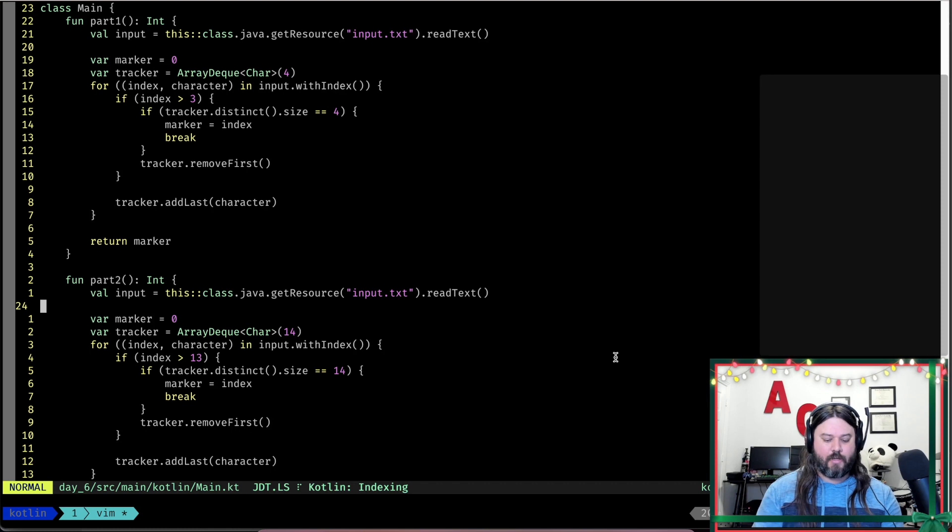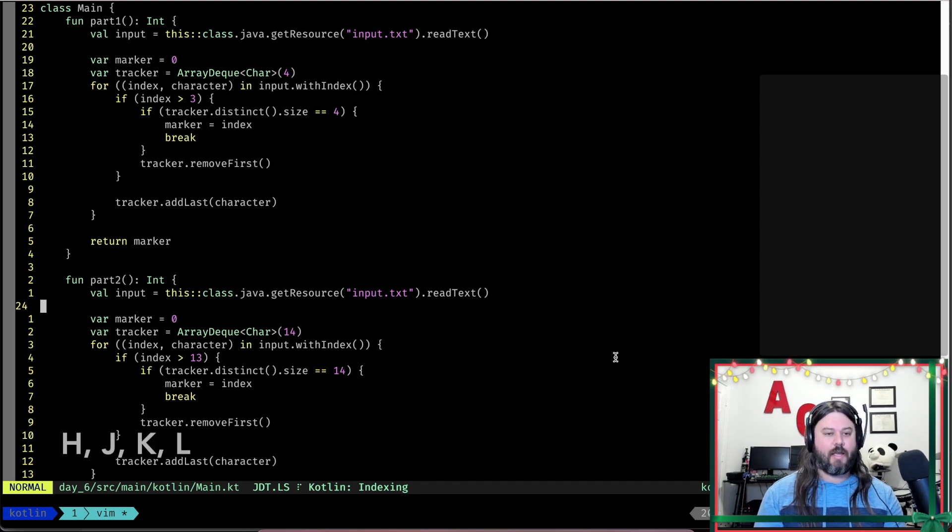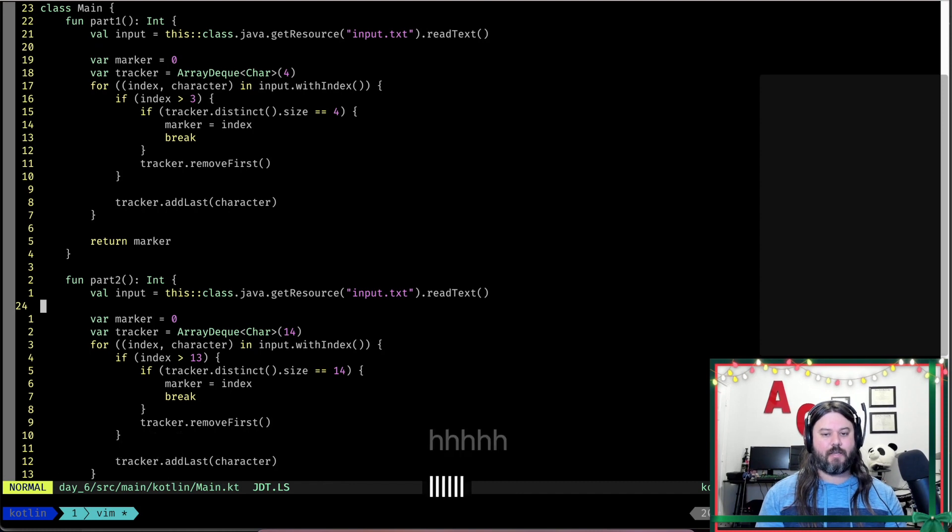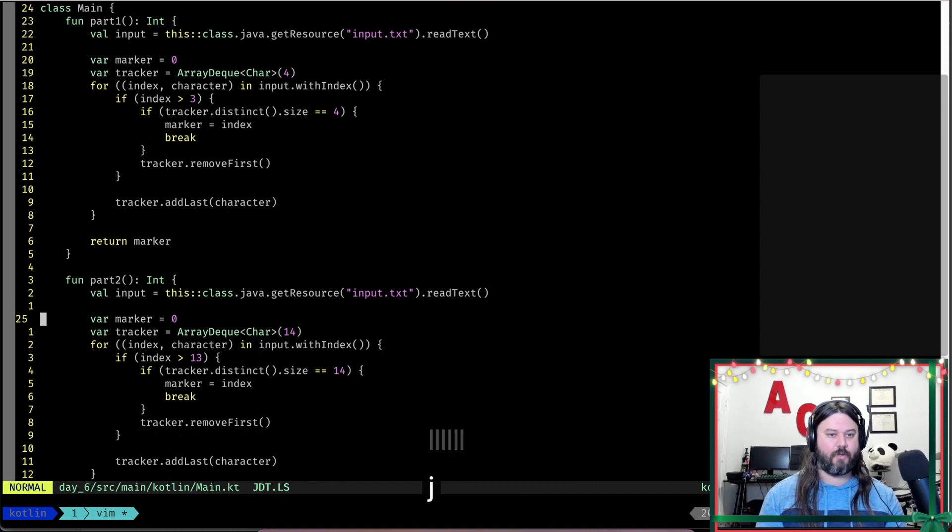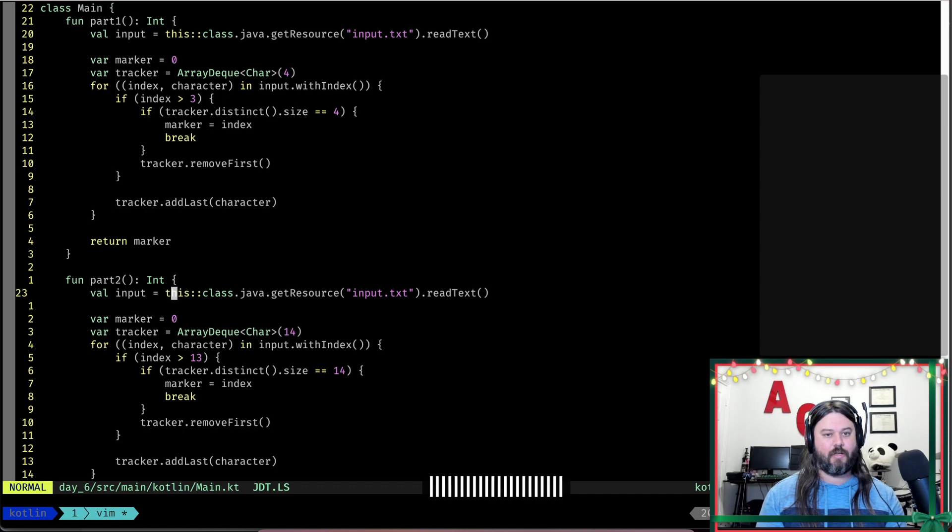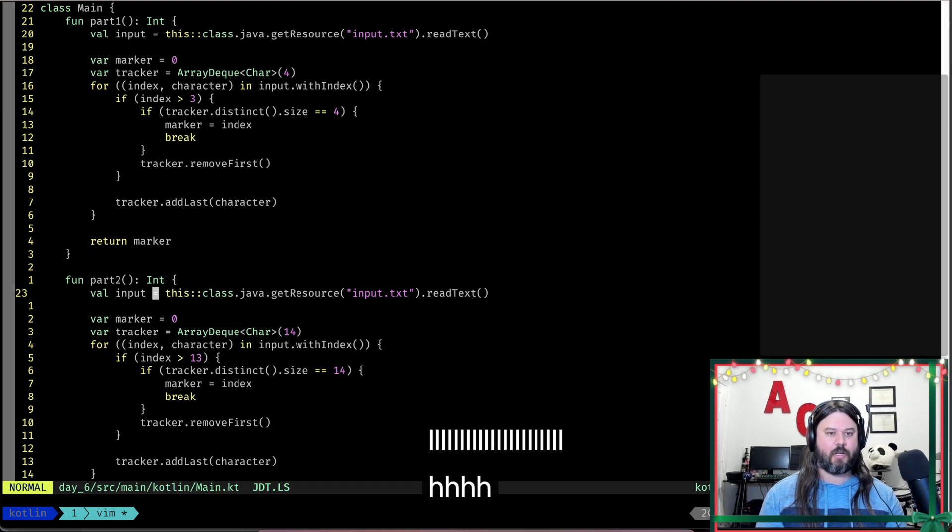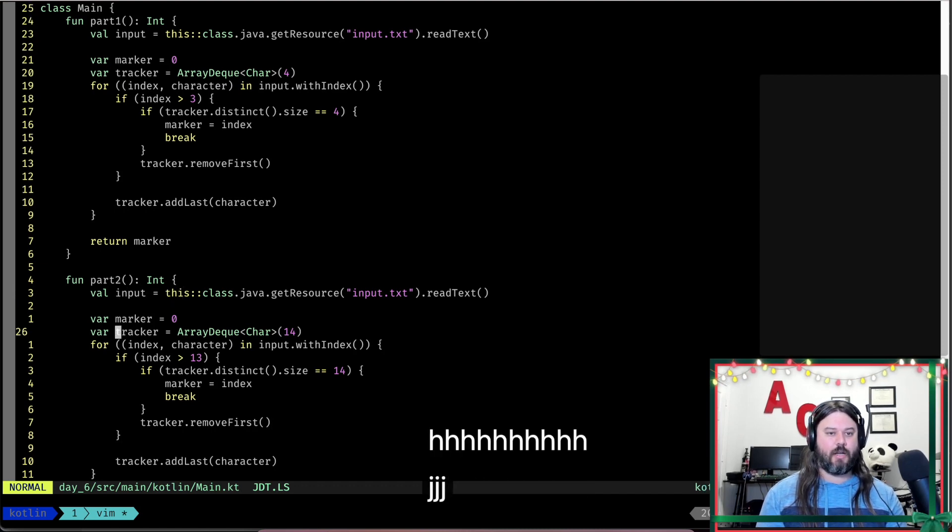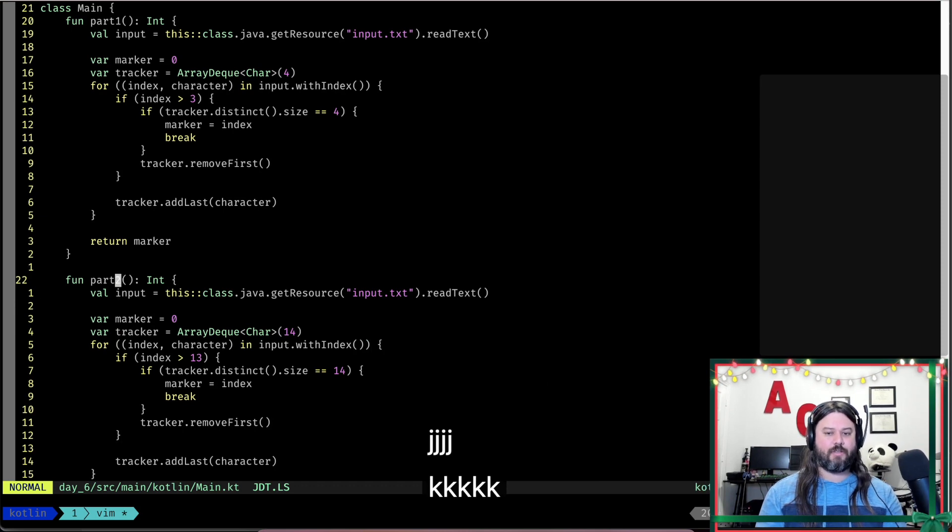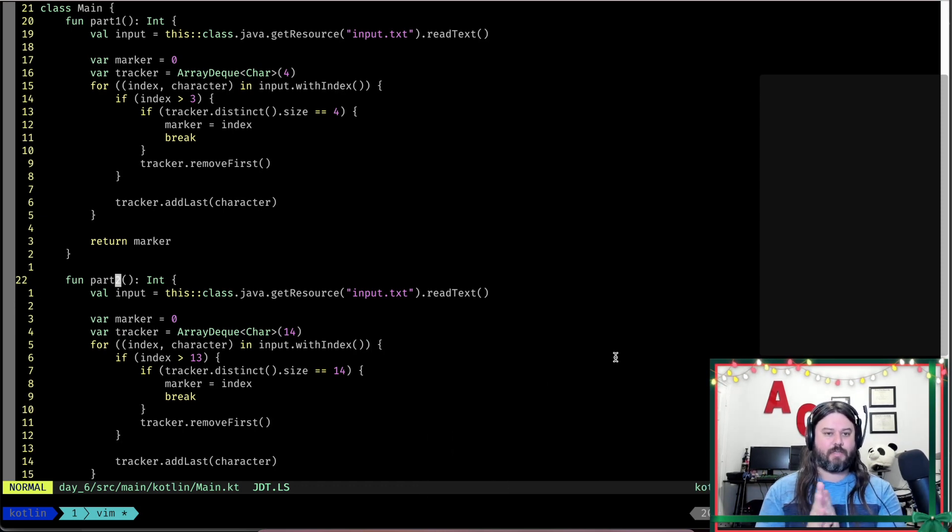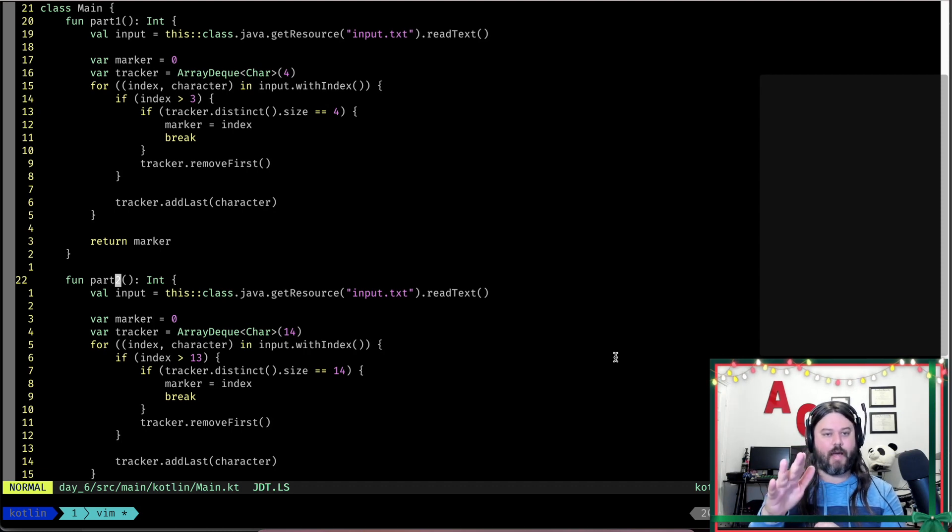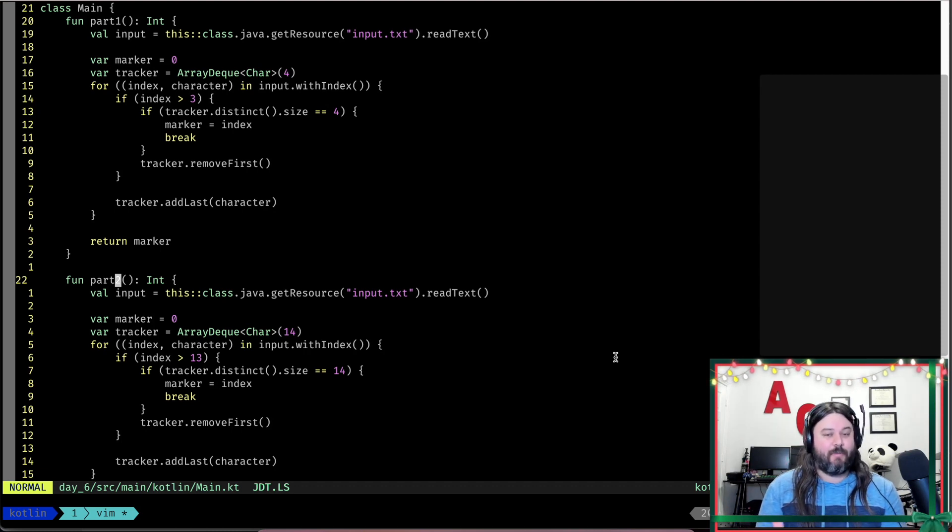To get started, the basic movements are H to go left and L to go right. L to go to the right hand side, H to go to the left hand side, J to go down, K to go up. And this will do single movements, so one letter over to one of the directions or one line up or down.